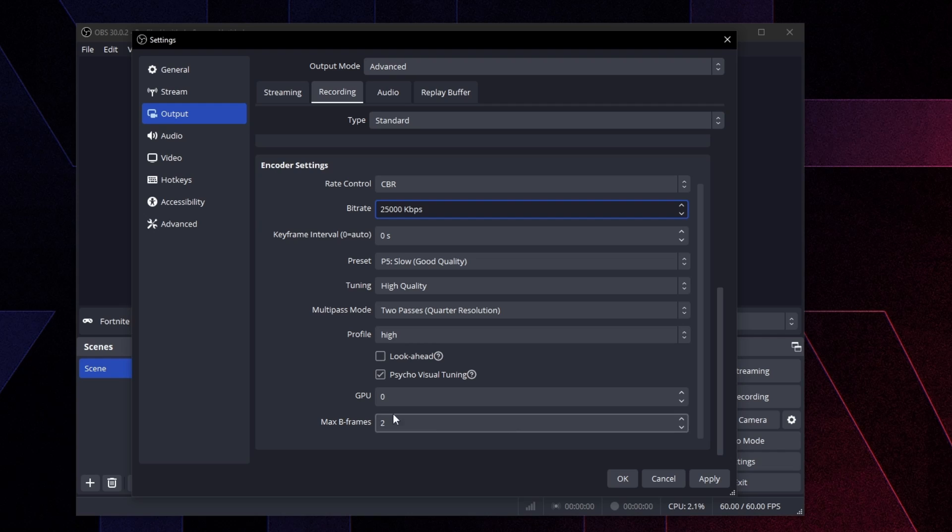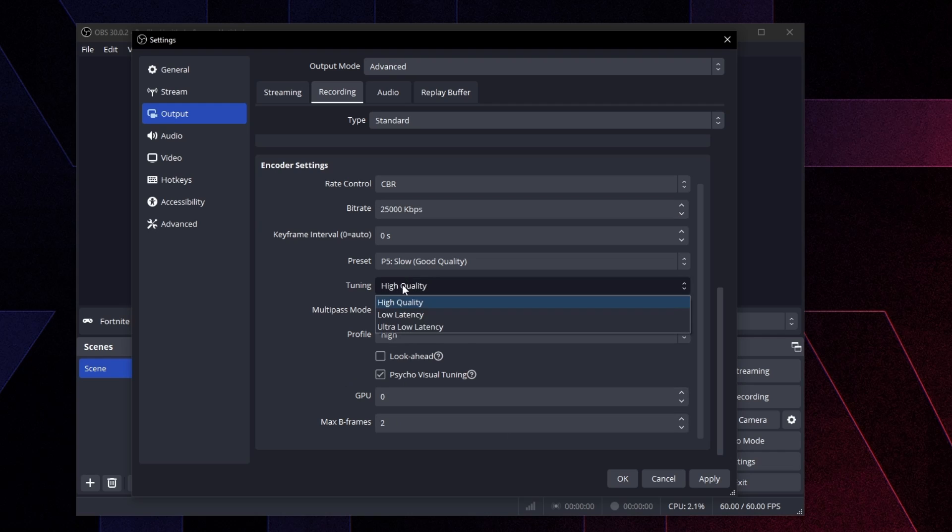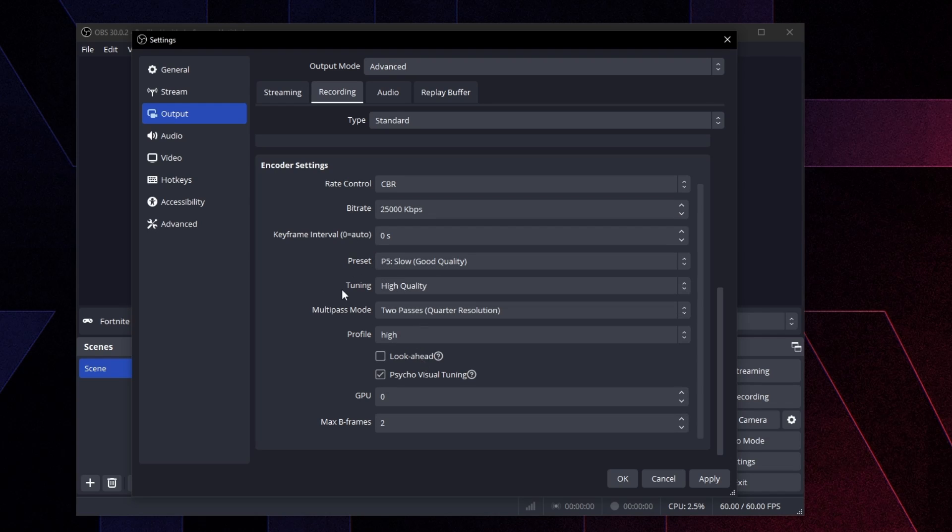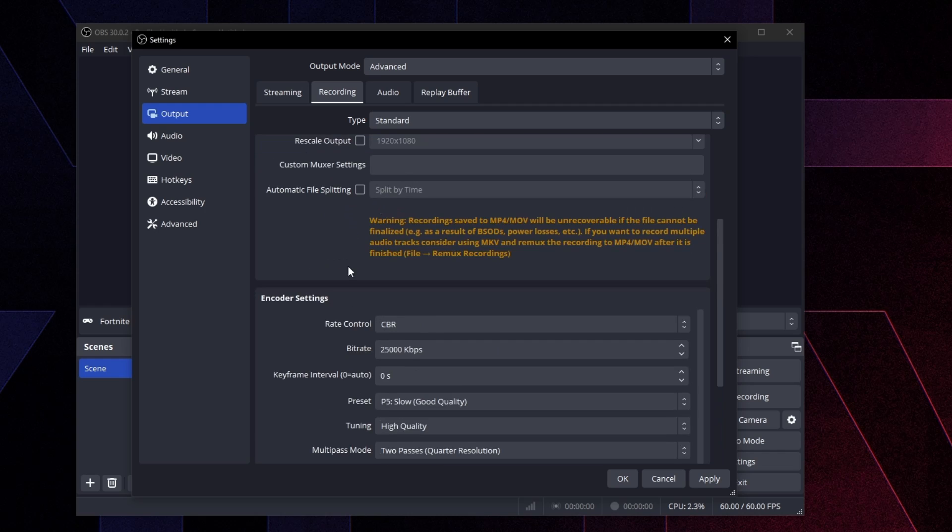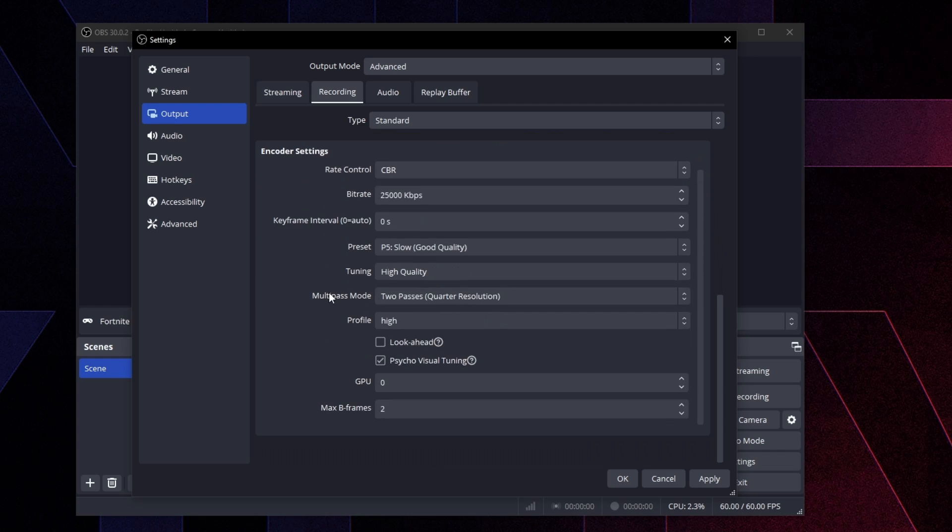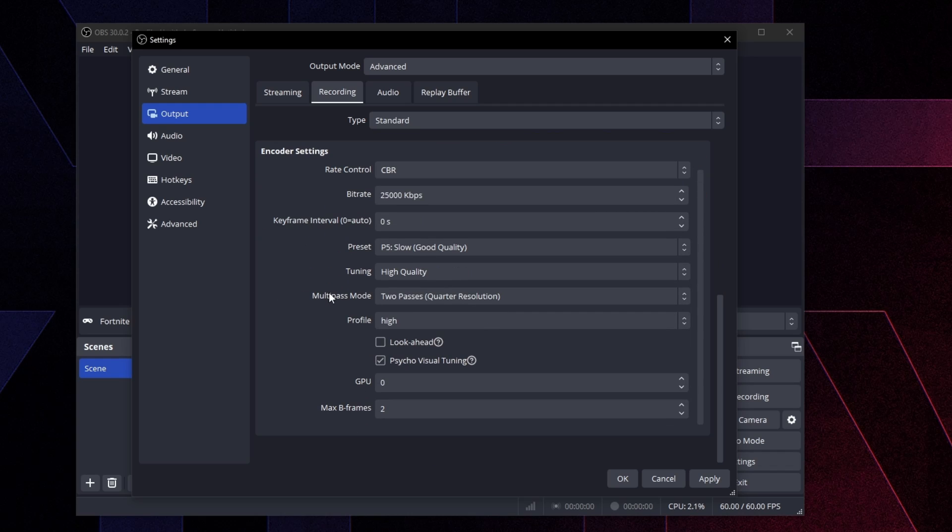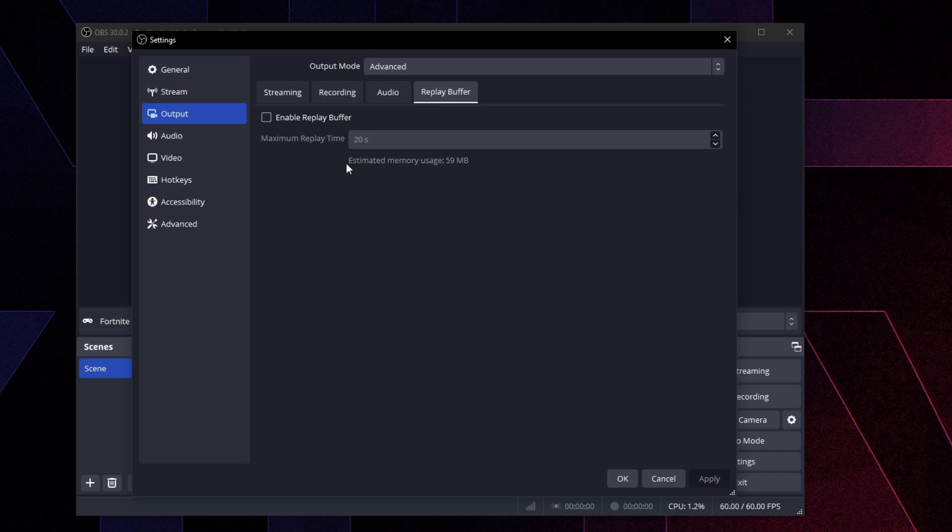Then you want to scroll down everything else here. You could pretty much leave on default. You don't really want to mess with most of these settings. I just mess with bit rate and the encoder and everything else, I just leave alone just for the best performance and the most possible input lag. So press apply, and then we're going to go to replay buffer right here, and you're going to check enable replay buffering.